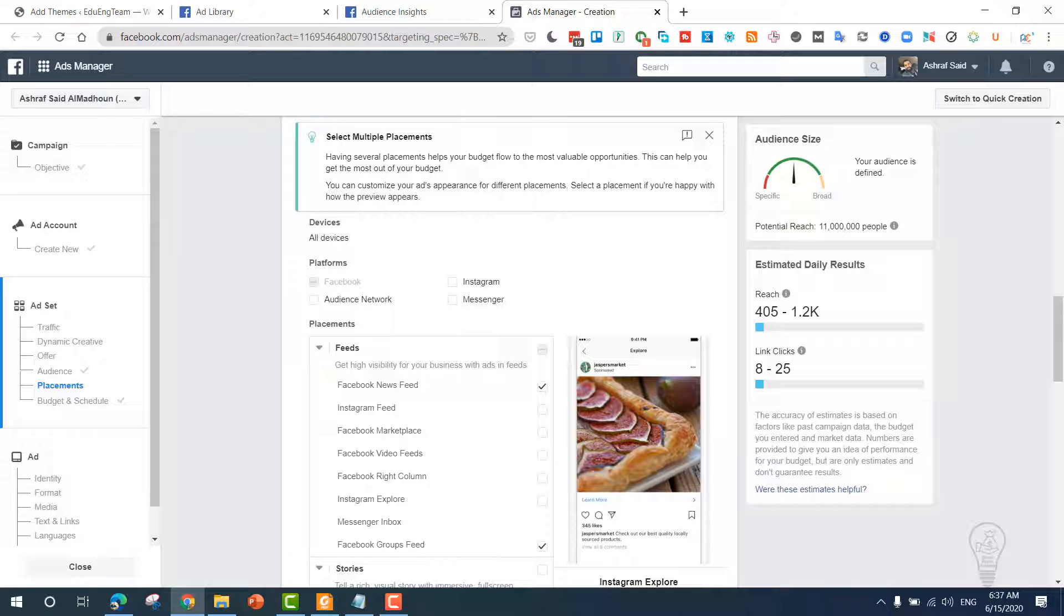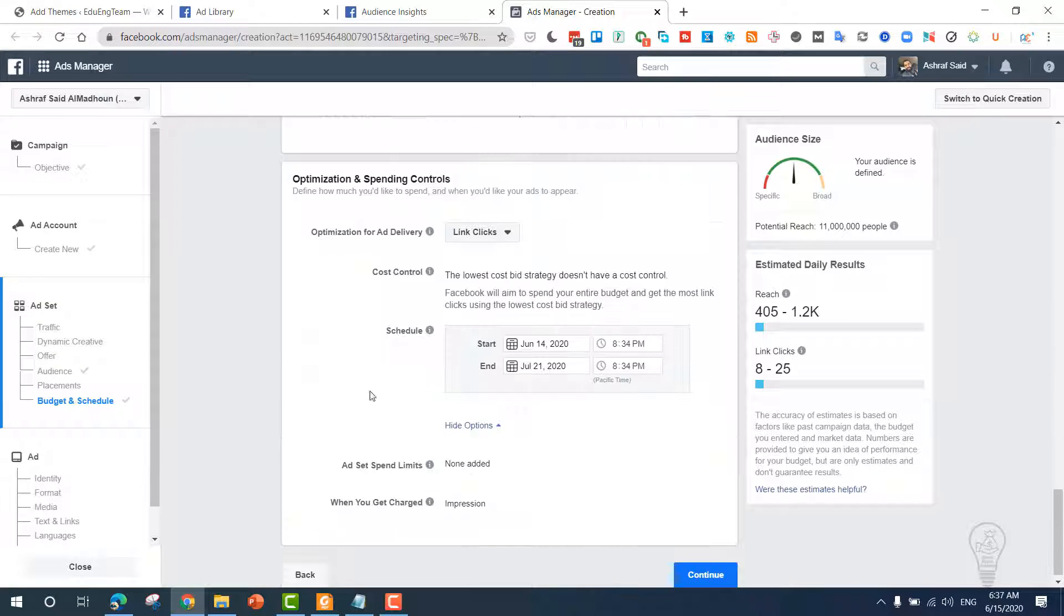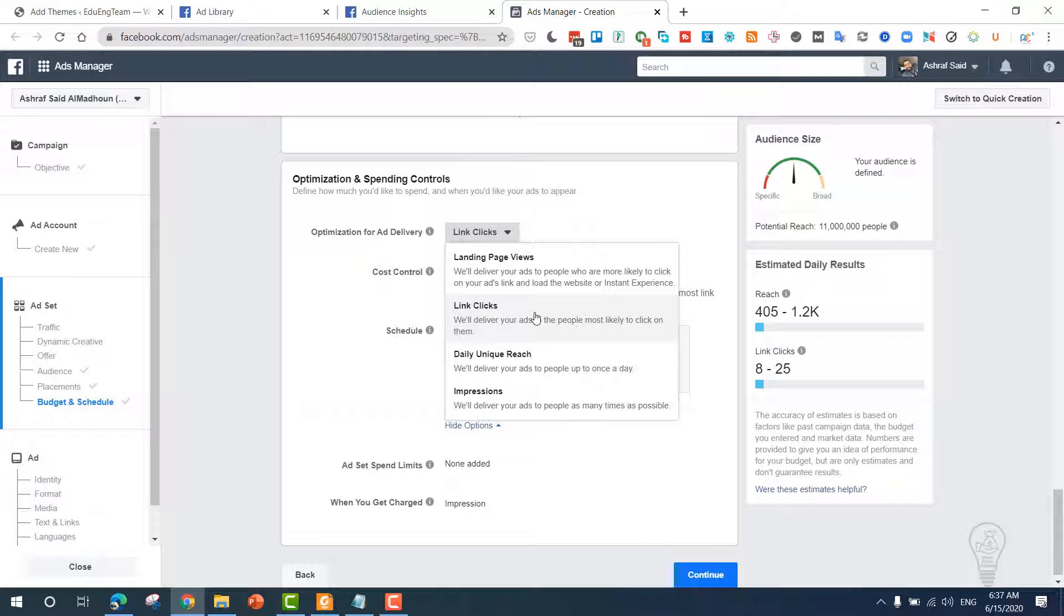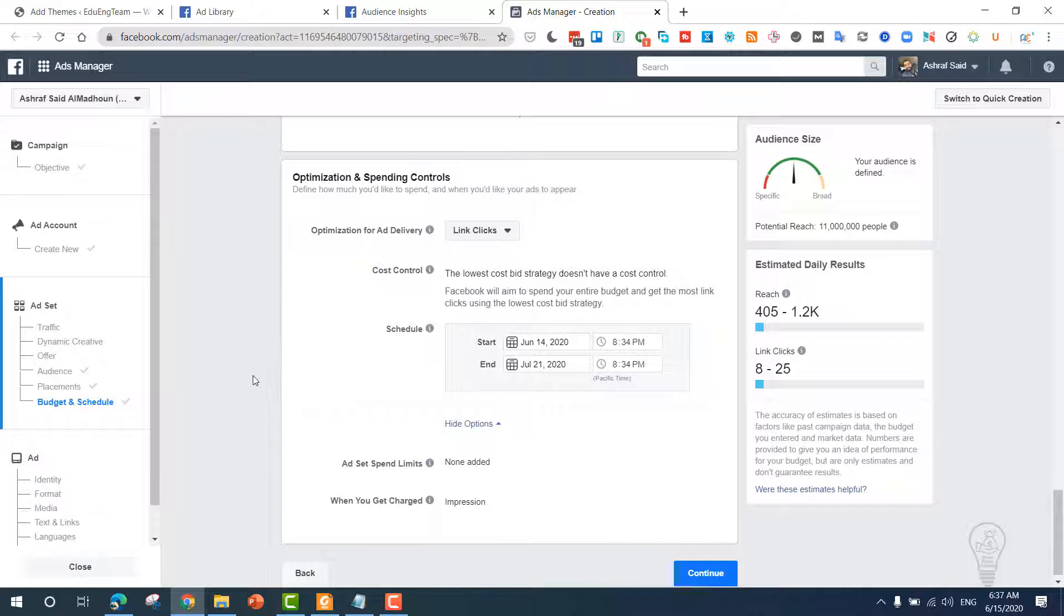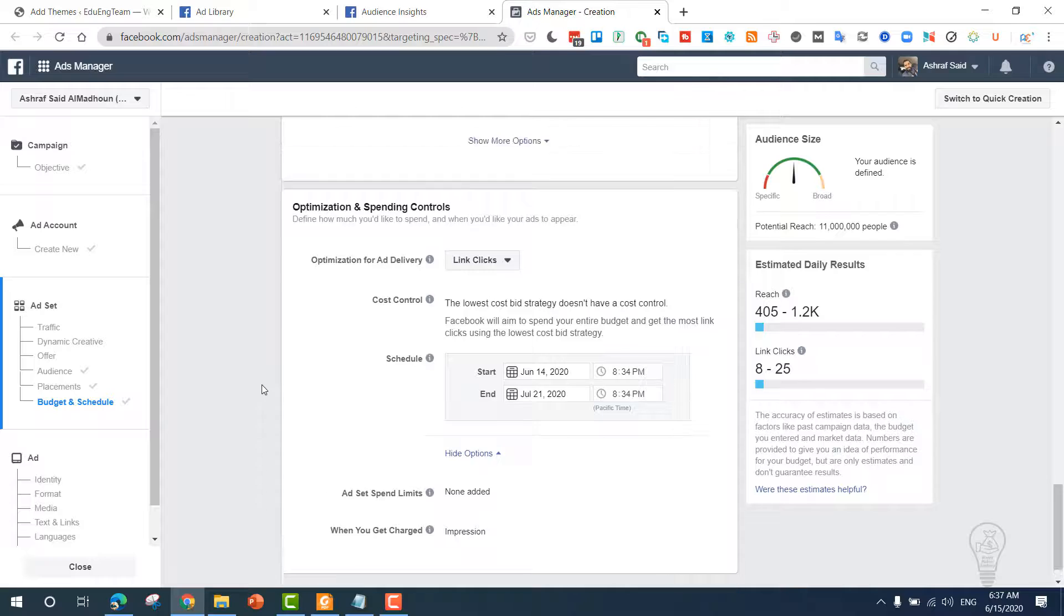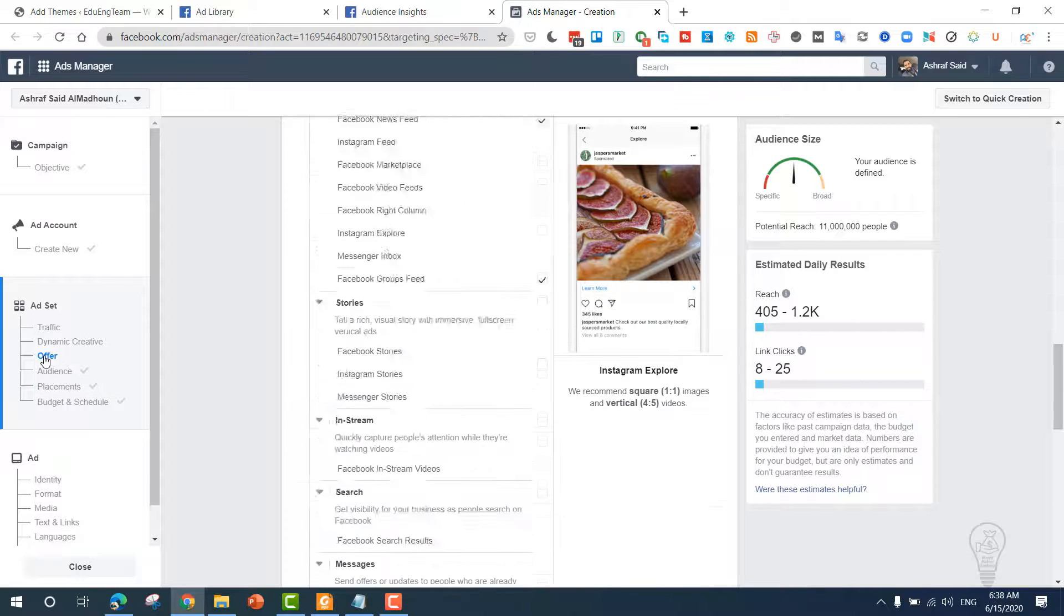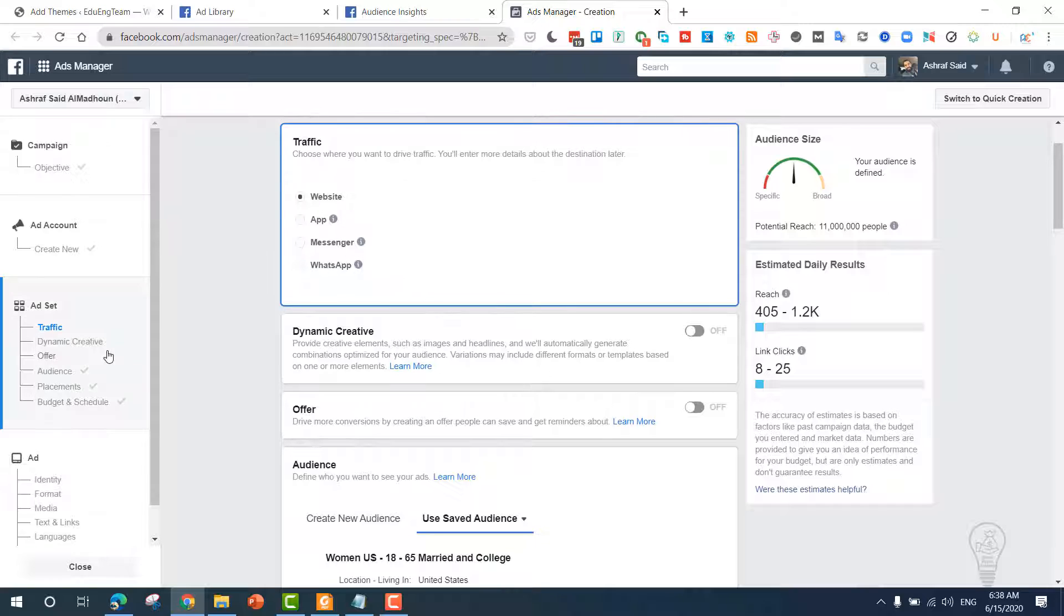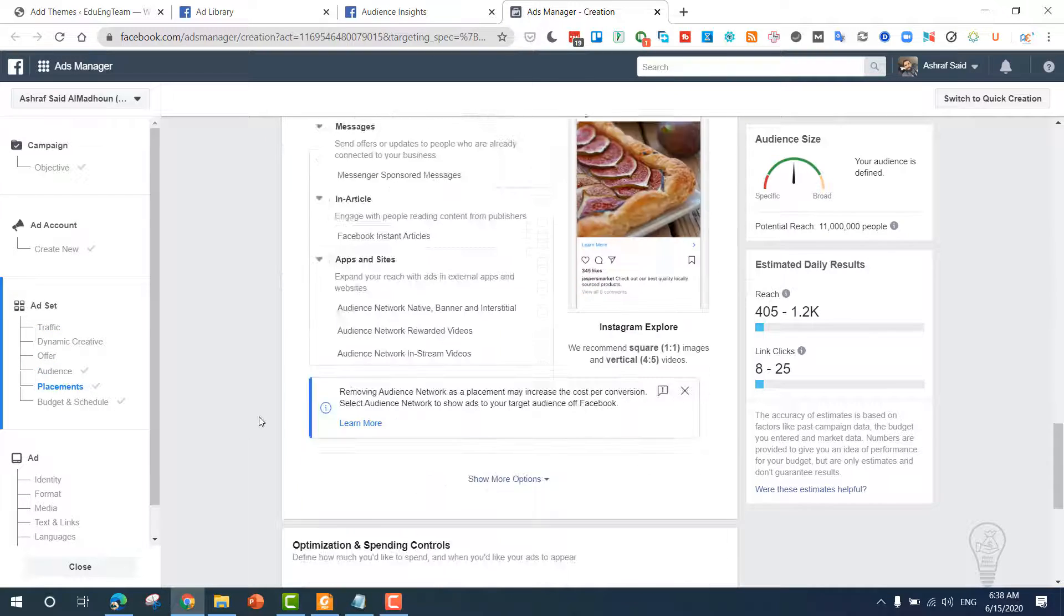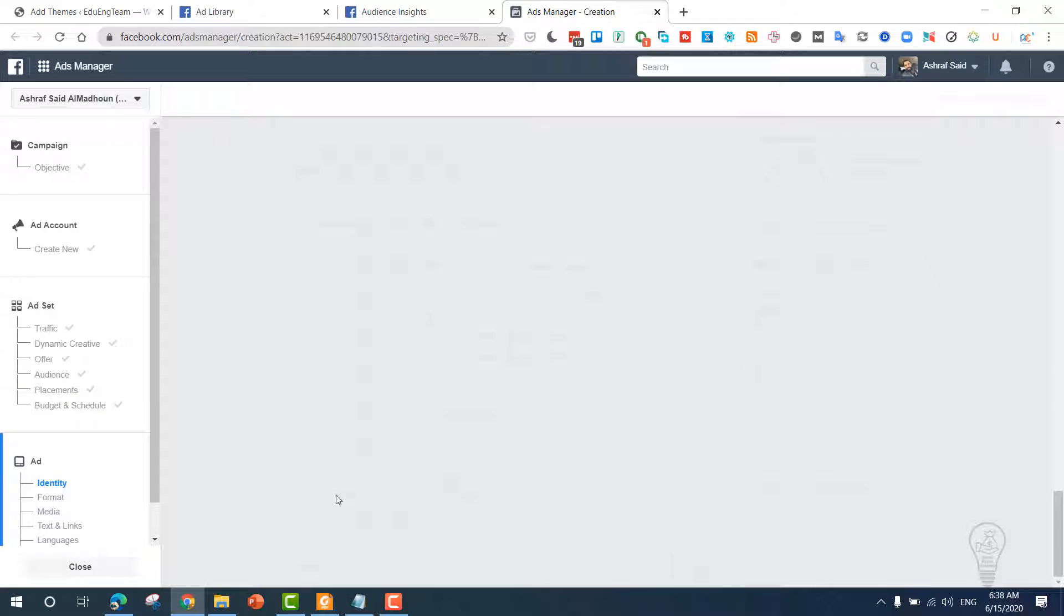Now go down, optimize for link clicks. Now the lowest cost bid strategy doesn't have a cost control, so what we need to do here—you can't control how many dollars you can pay, but for now let it identify everything for you. Okay, continue.